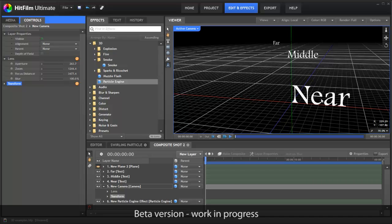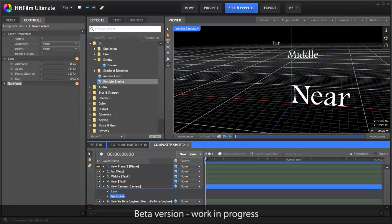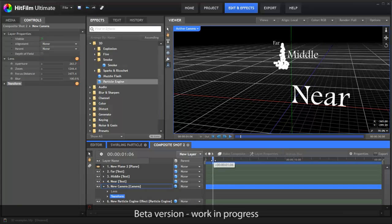It's not just for flat layers like text, video and images though. All of HitFilm's 3D effects also appear in the same space. Here you can see a few basic particles inhabiting the same 3D space as the text.